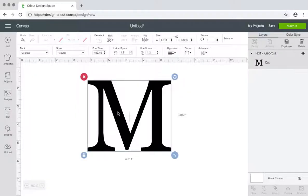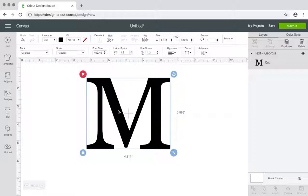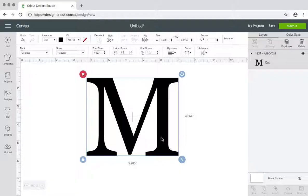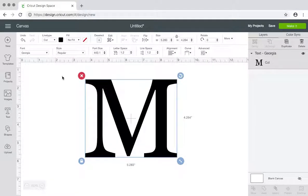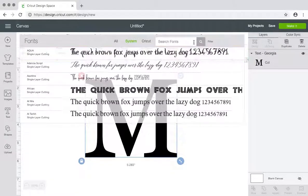I'm using letter M and I use the font Georgia, just to show everyone right here, typed in Georgia.